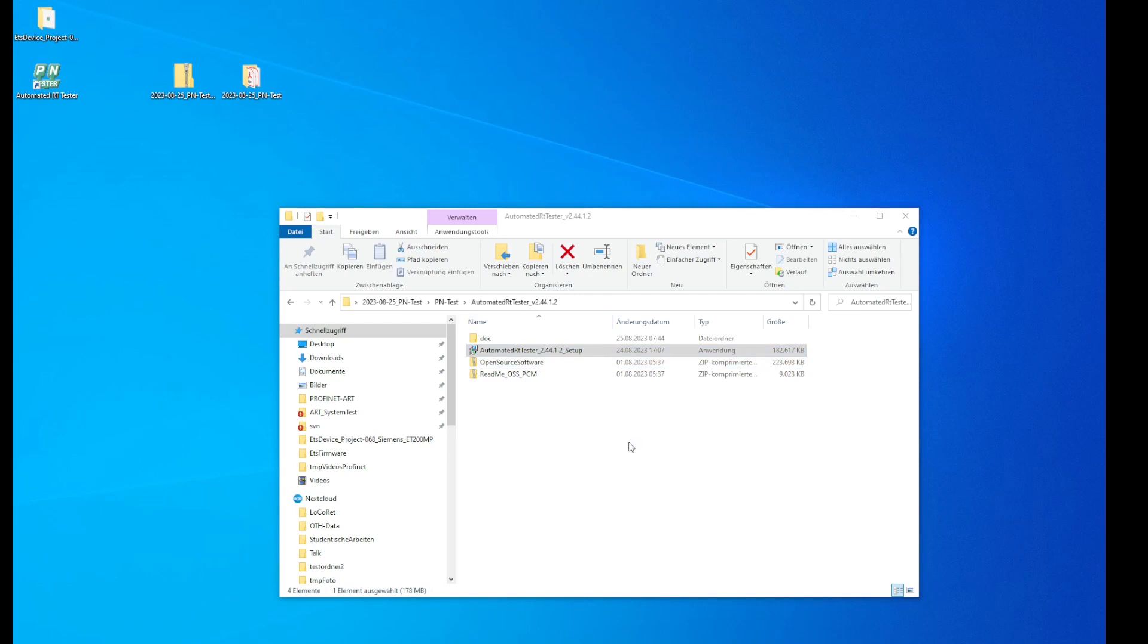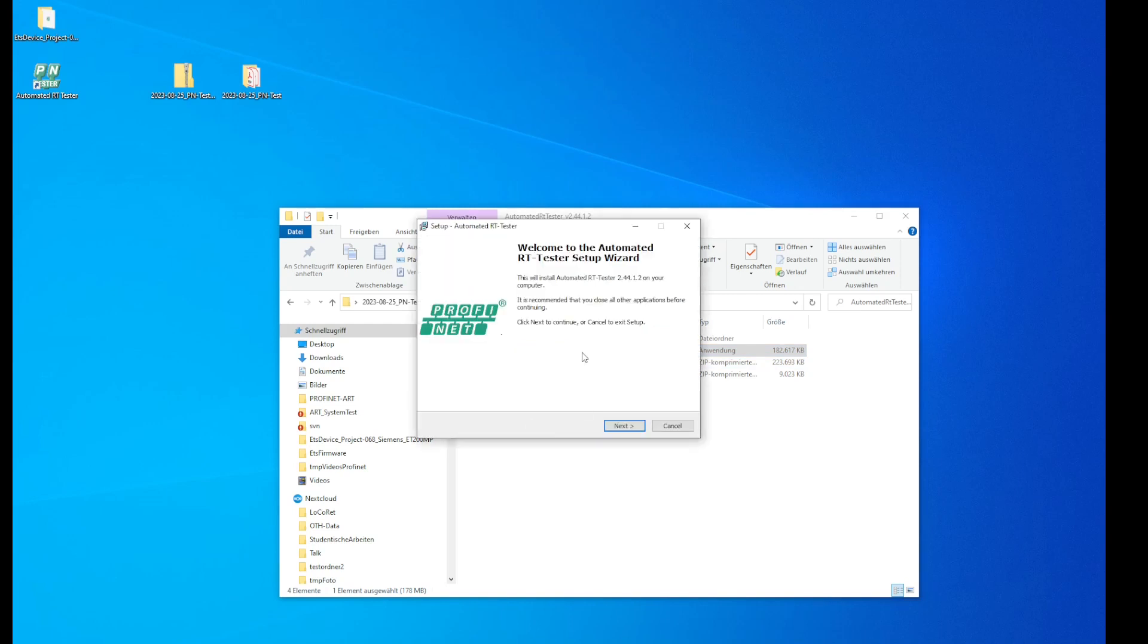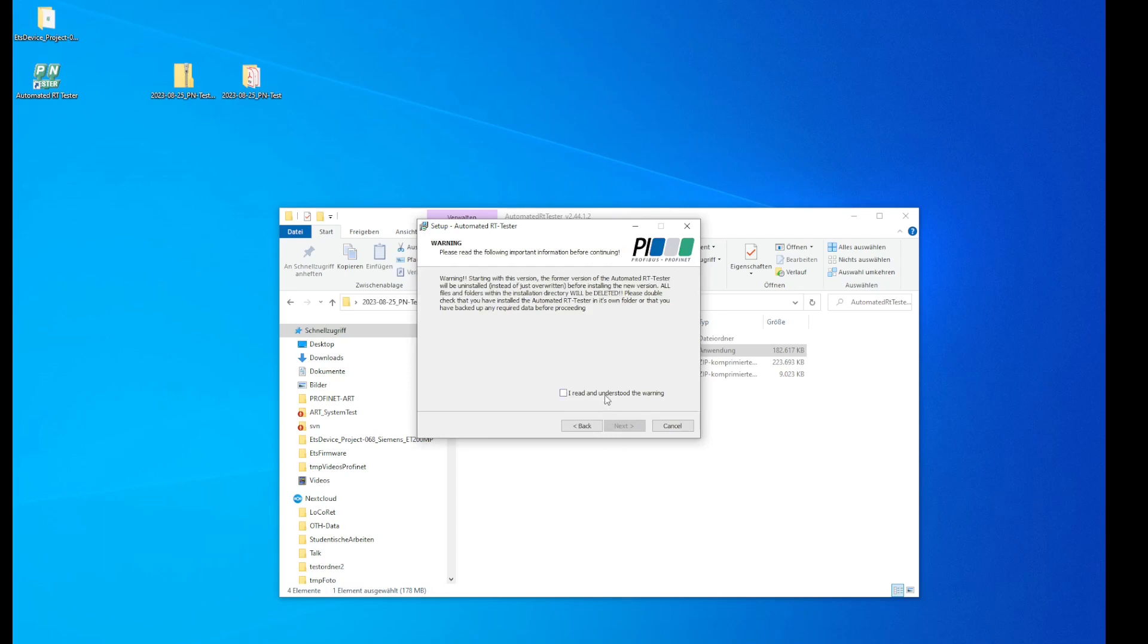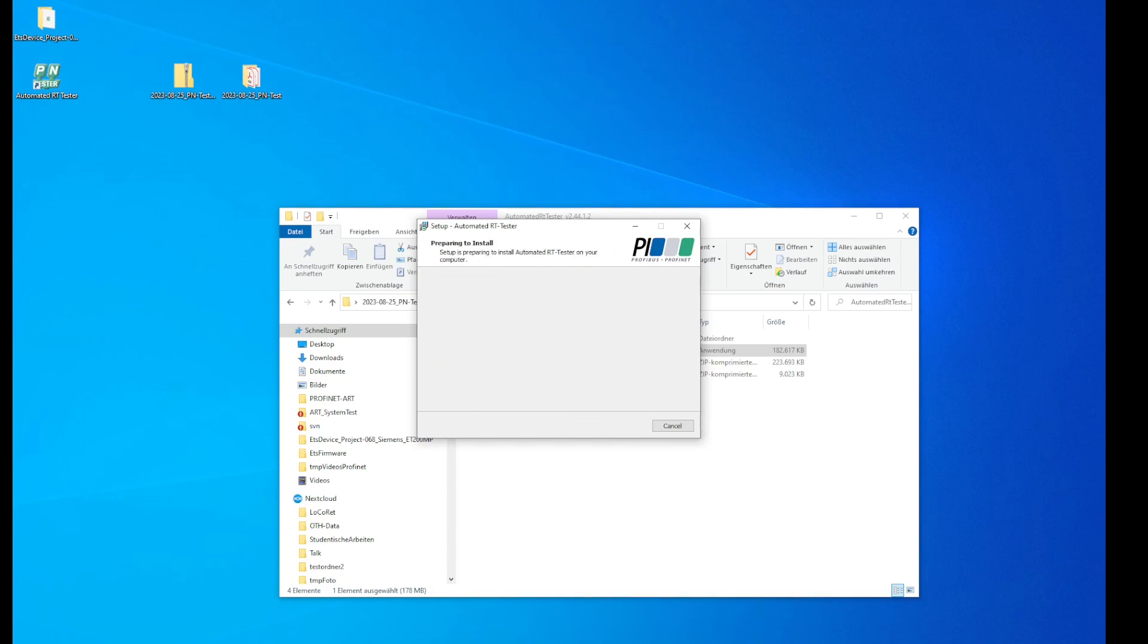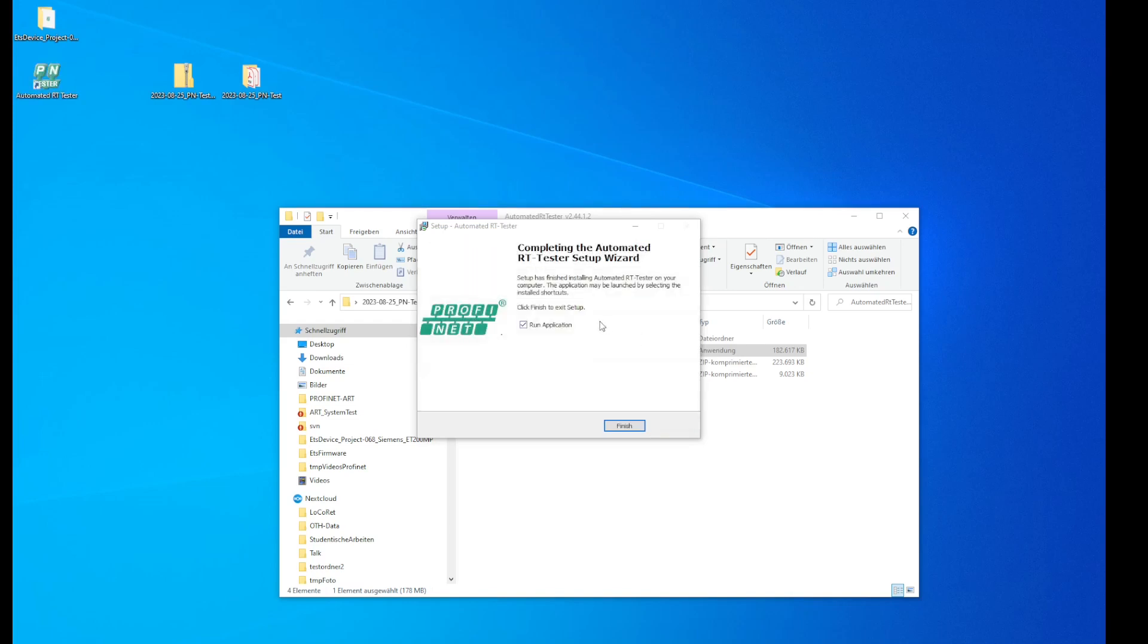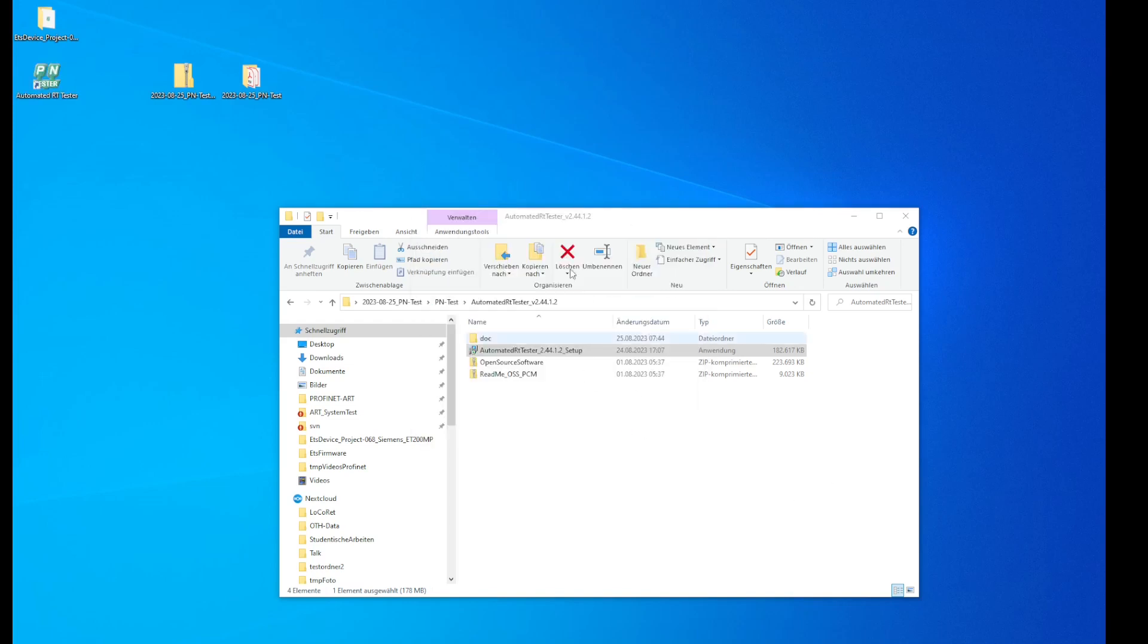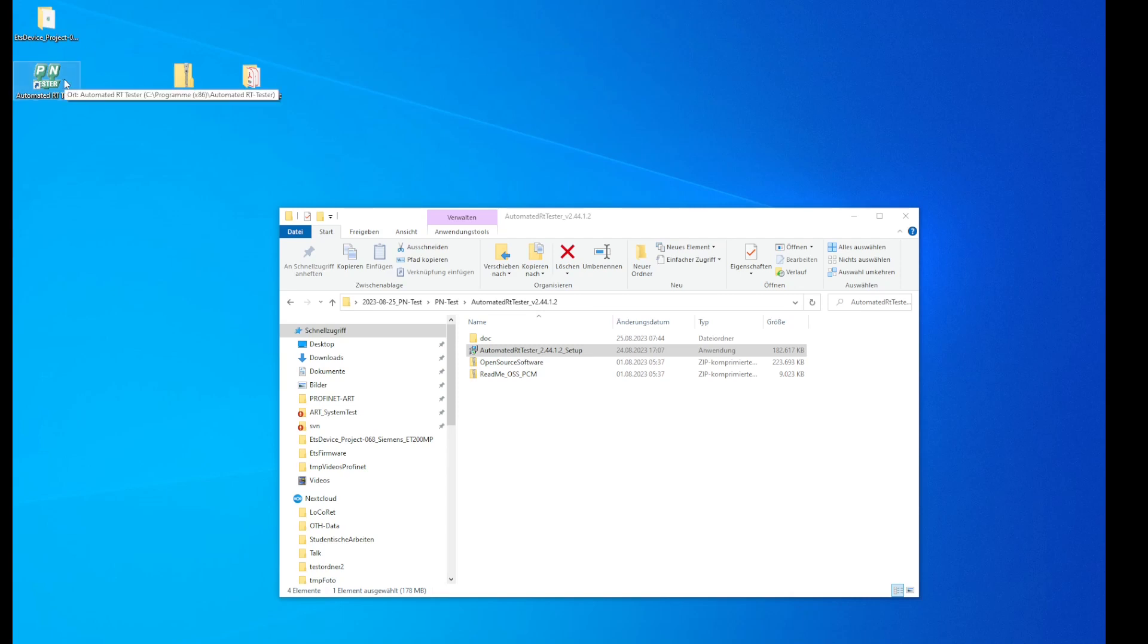We start the installation process. We have to follow through with the license agreements. Now that the installation is finished we will find here the link to the newest installer of the automated RT tester. Our next step here would be to flash the image of the ETS board that was installed with the newest automated RT tester.